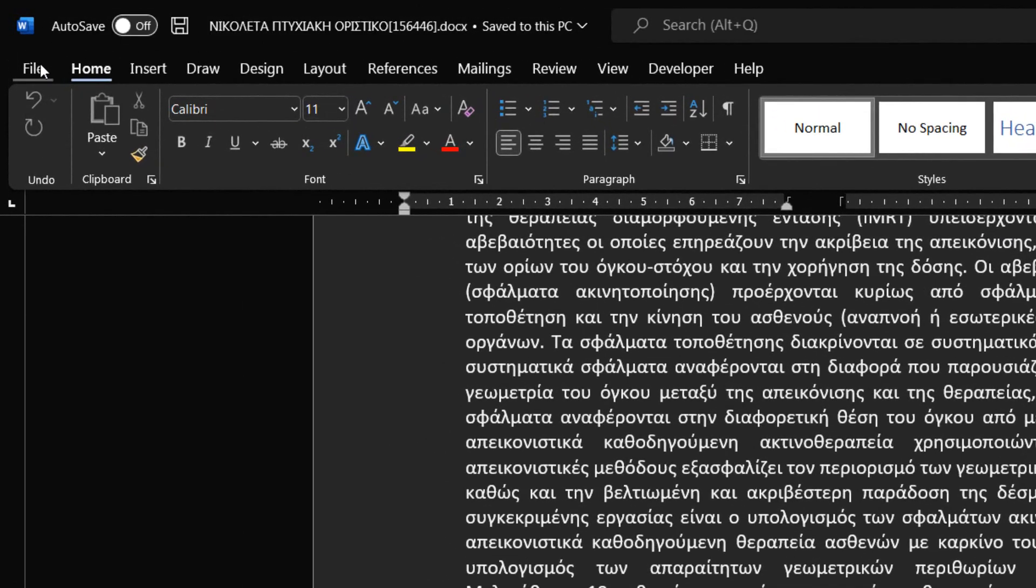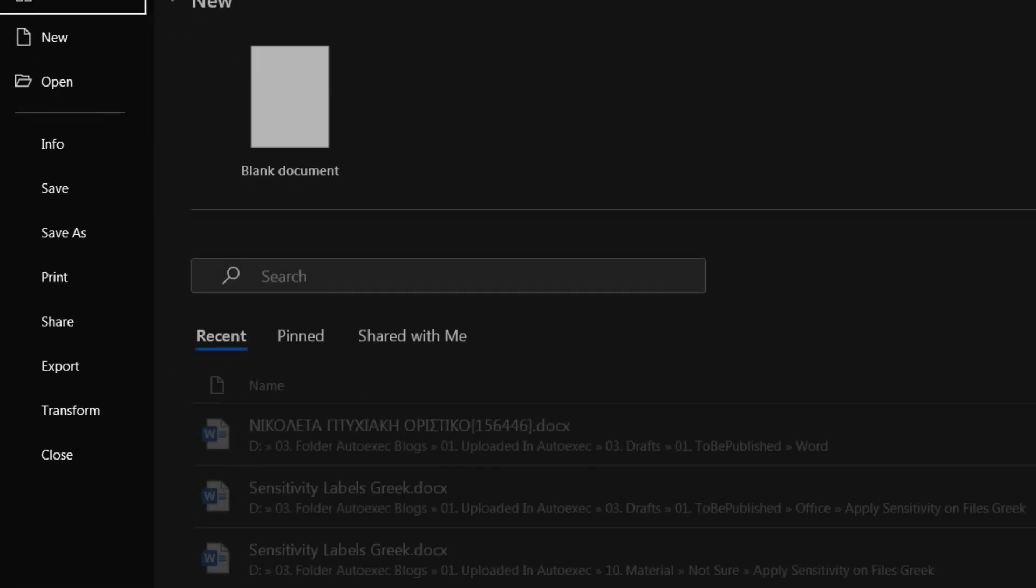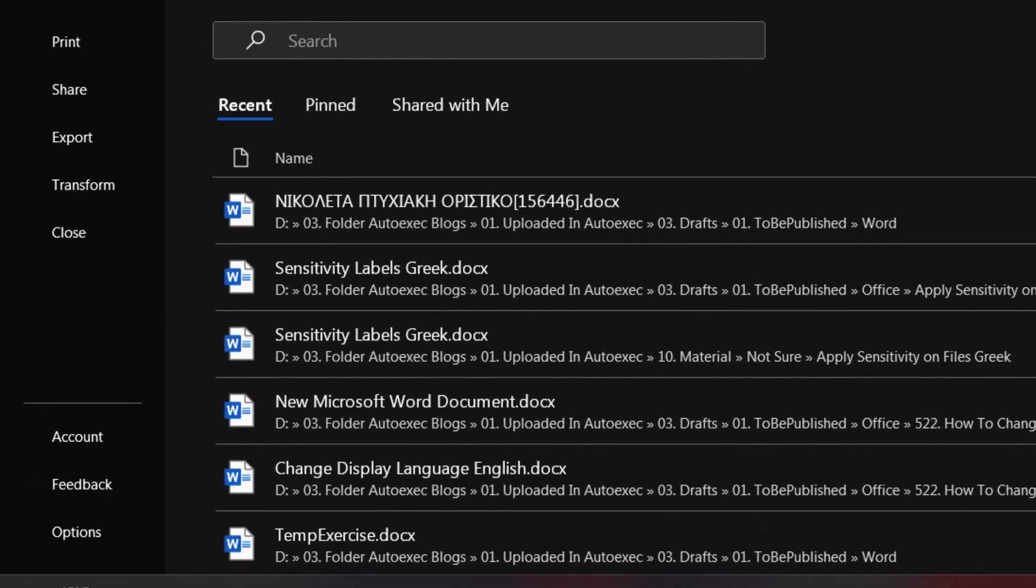We must select the File tab to move to Backstage view. Once in Backstage view, from the left we select the Category Options.